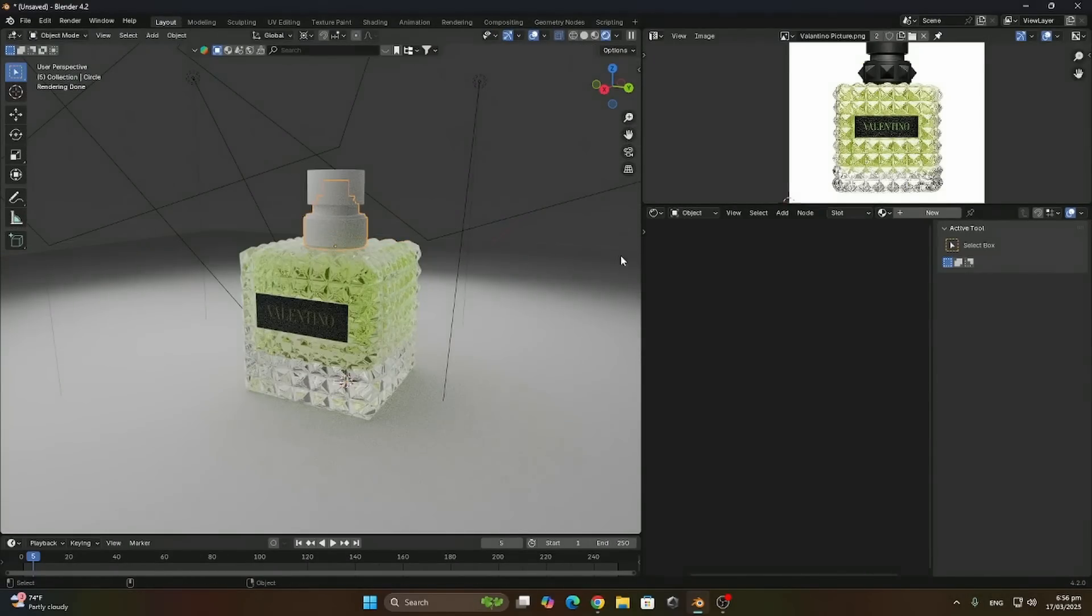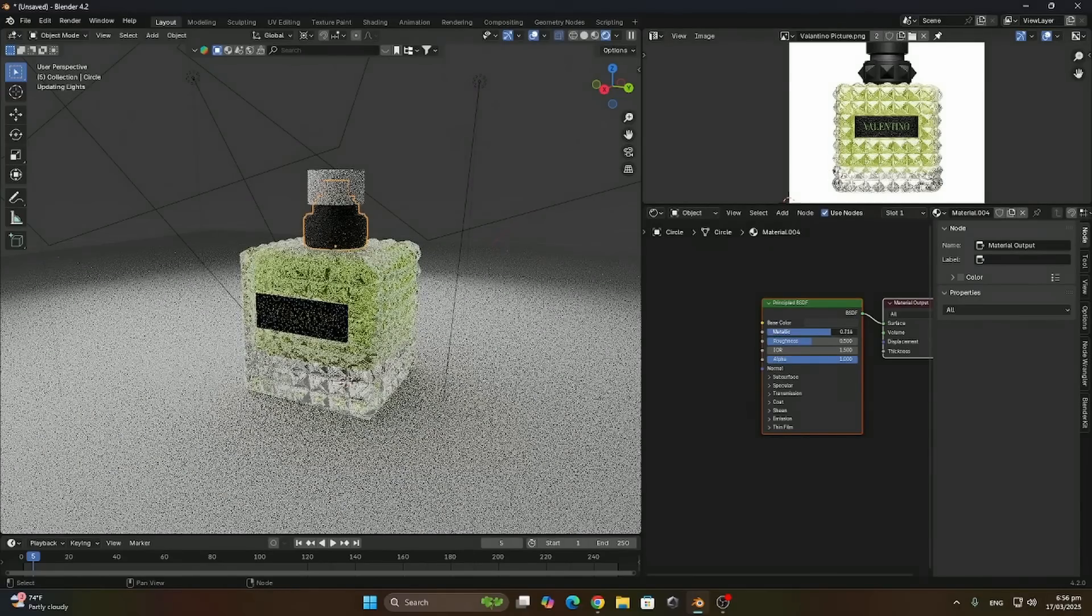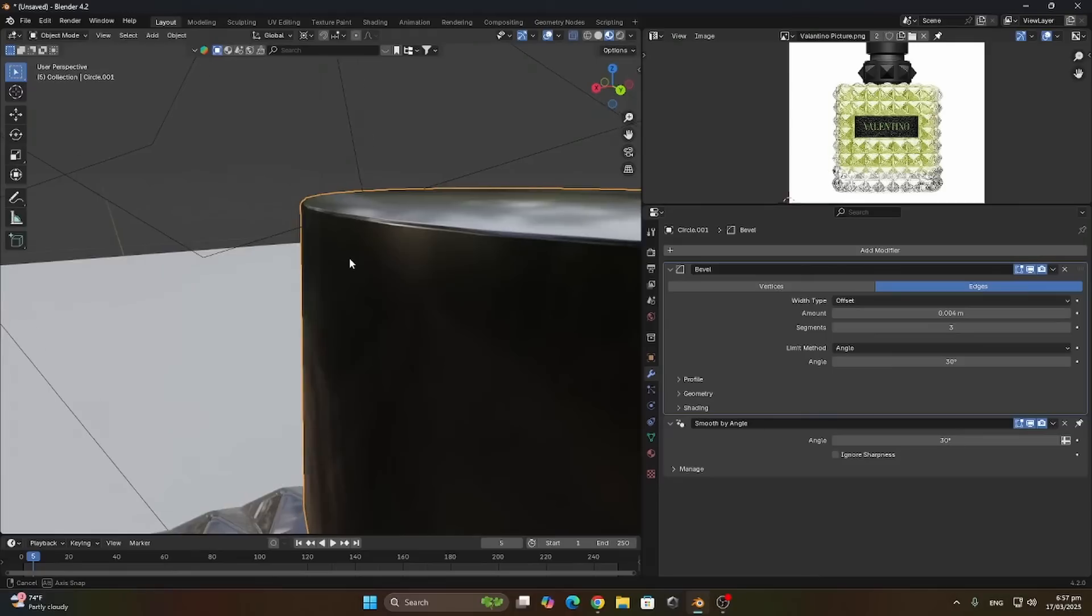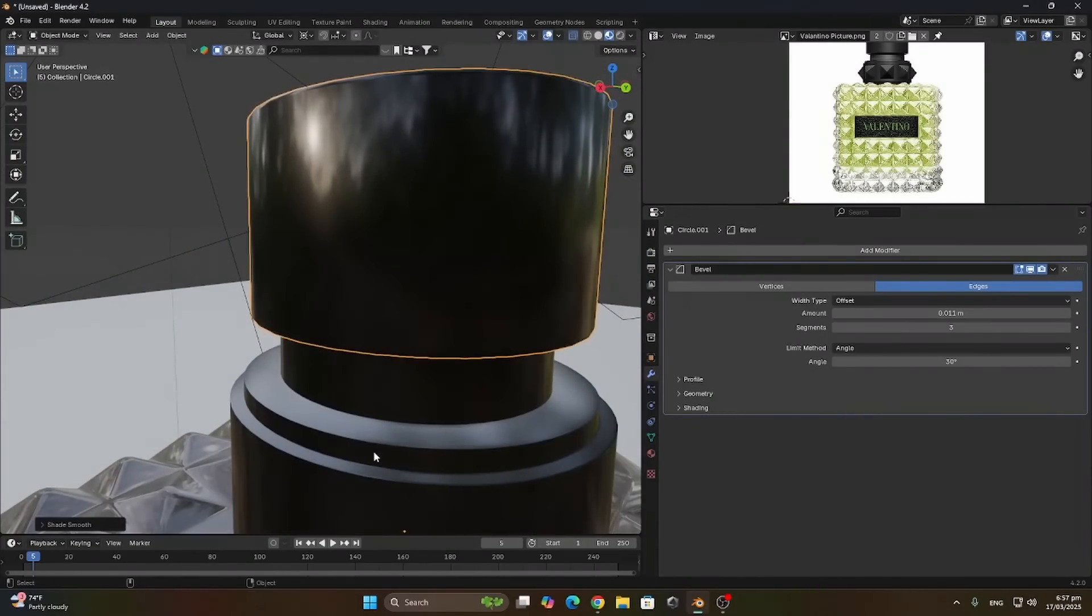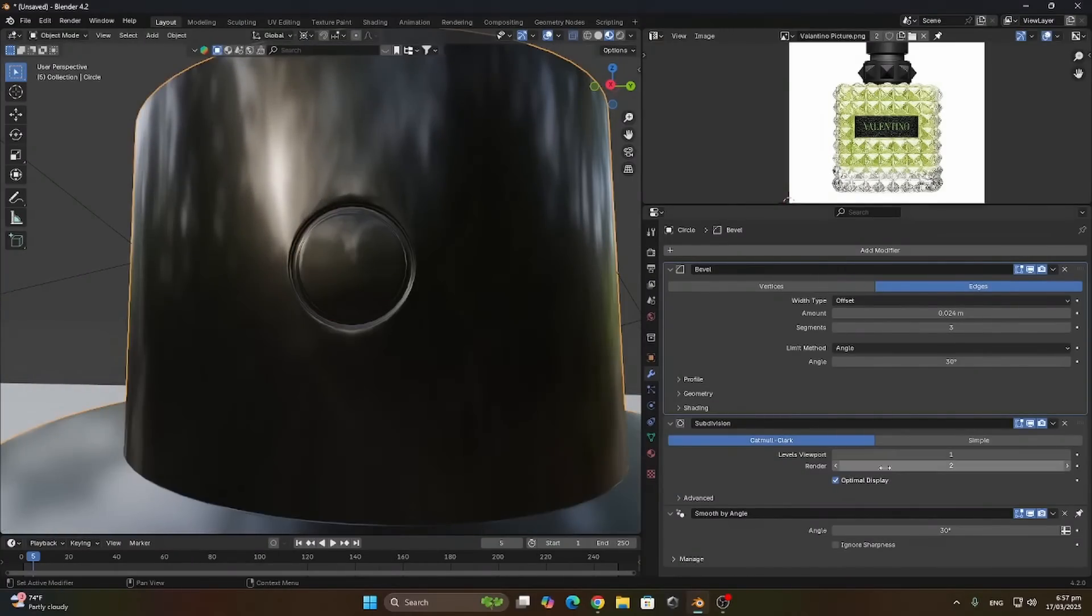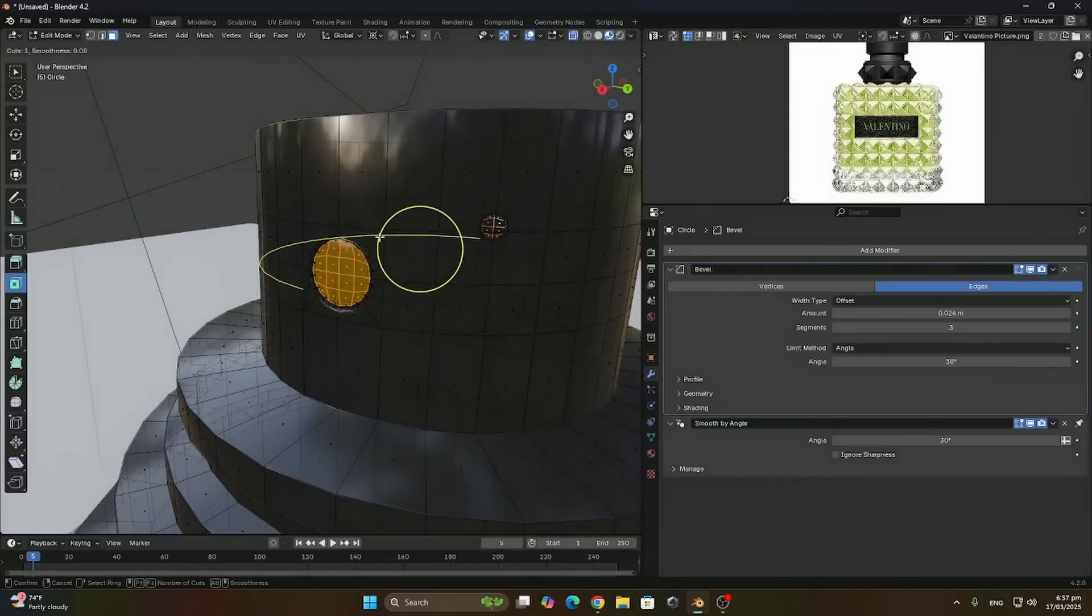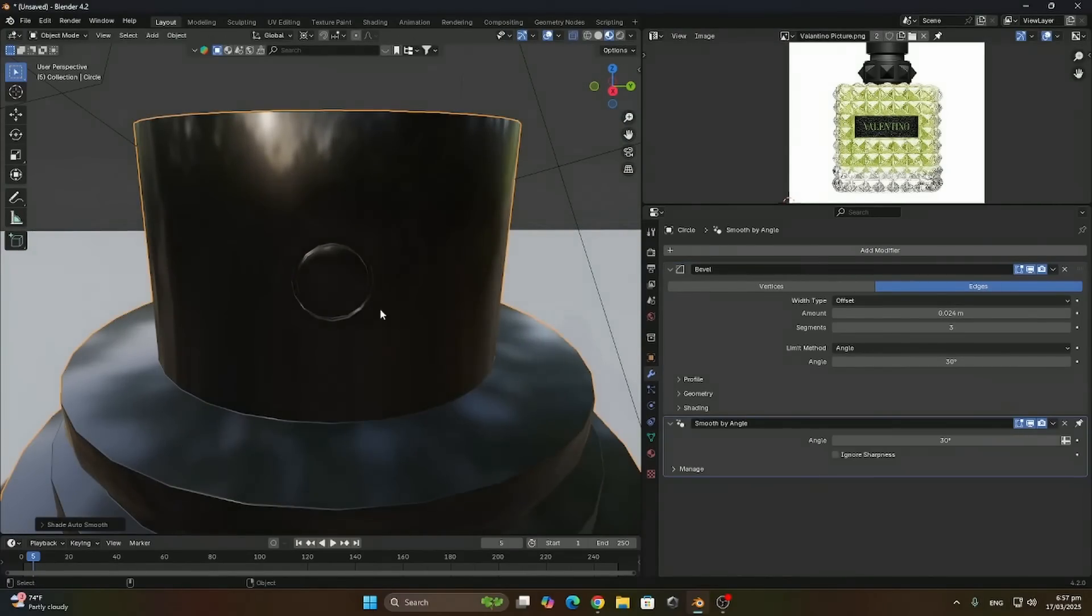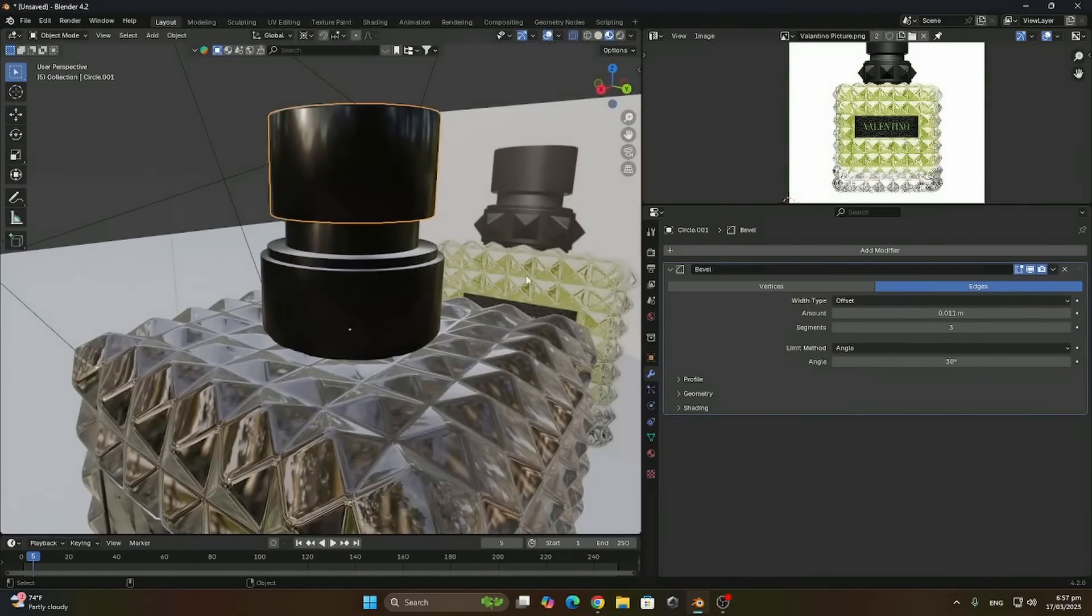After this let's get the texture for the lid, the atomizer part. Increase the metallic and roughness. So let's adjust the bevel on the lid because it's not that good. This hole has been causing me trouble in the bevels, so I'm just gonna separate this part and apply separate bevels to the body of it.